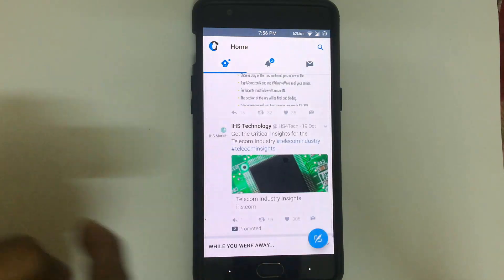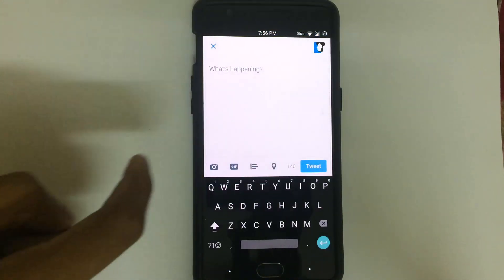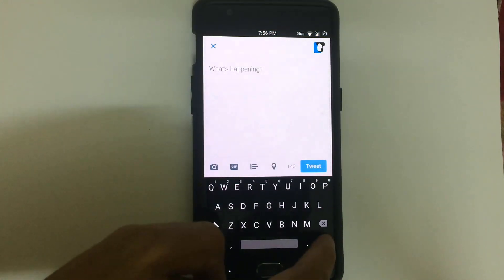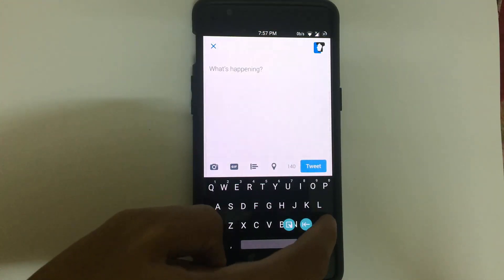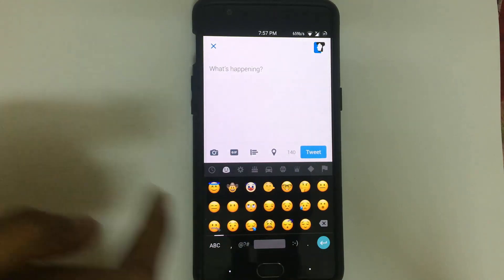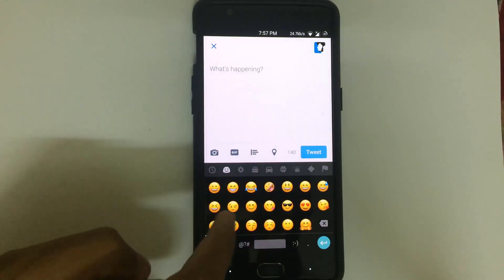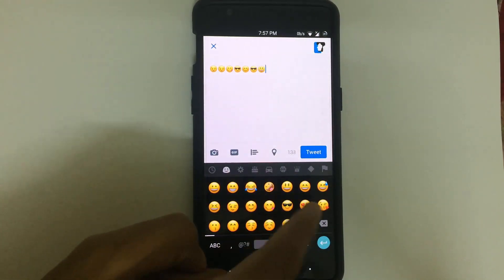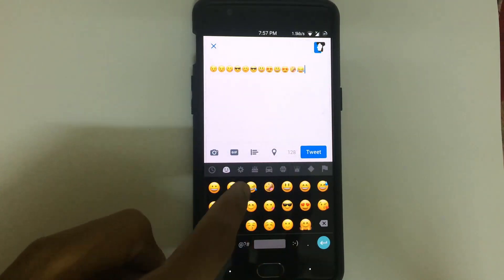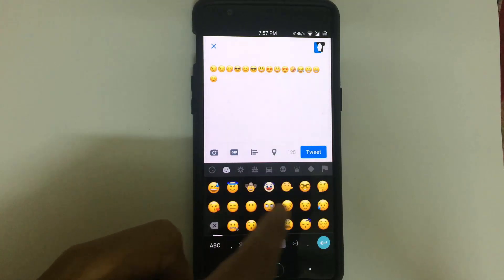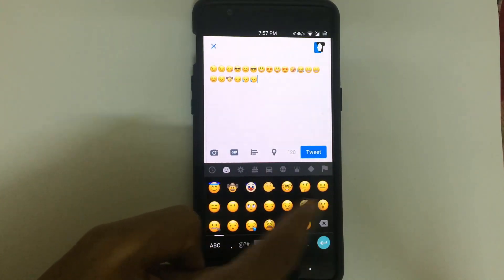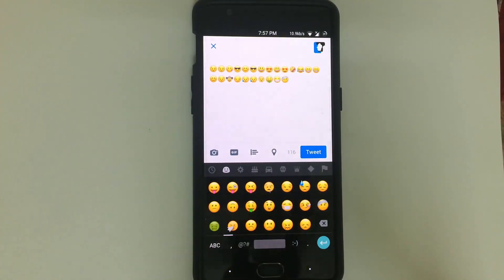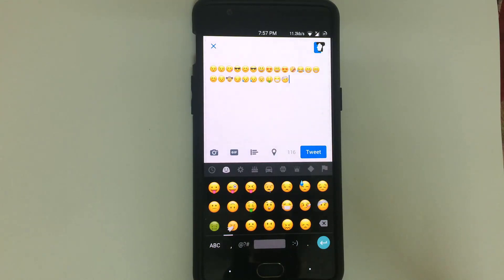So there you go guys, that's how you get iOS 10 emojis on your Android phone. I hope you guys liked this video. If you did, don't forget to give a huge thumbs up and subscribe to our channel to get more awesome cool content like this. Thank you for watching!